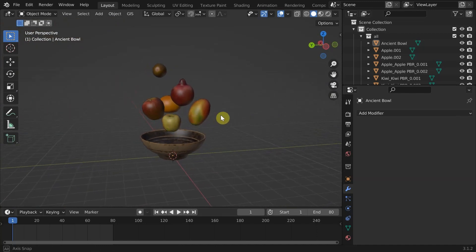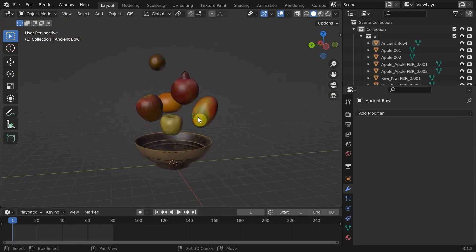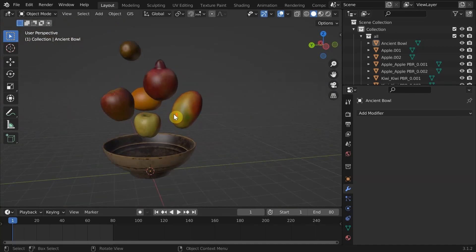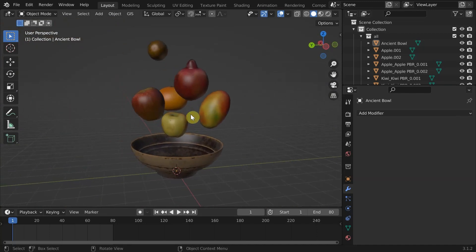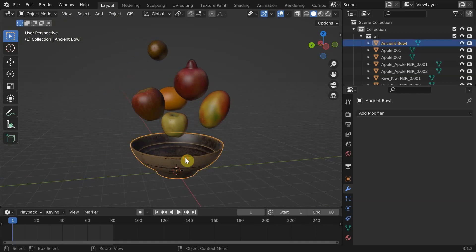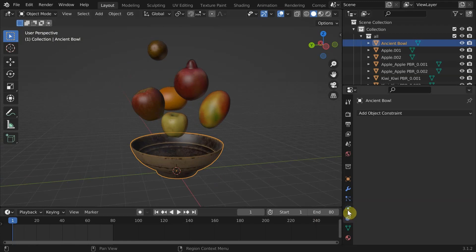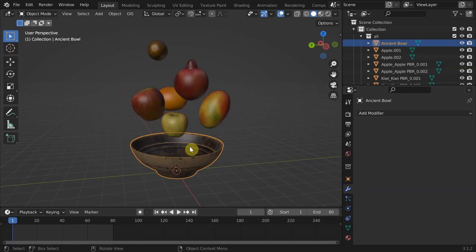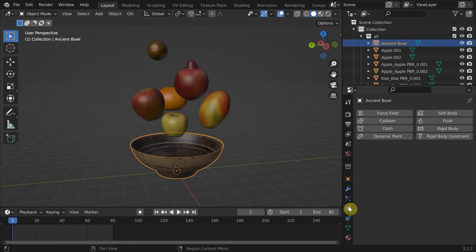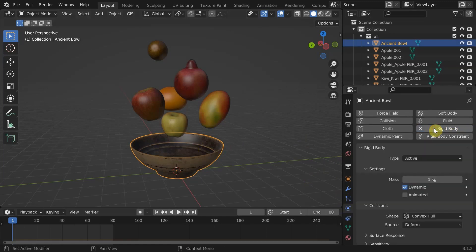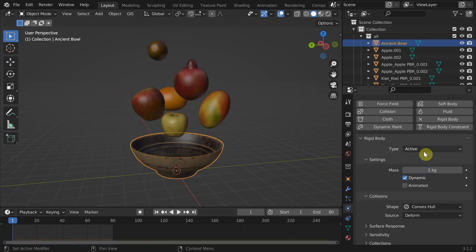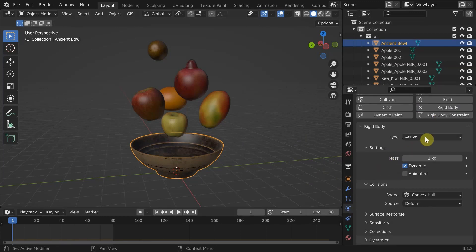We need to put these fruits into the bowl. Placing them individually using transformation can be a hectic process and they often produce intersections. That's why we are making use of rigid body physics here. Just like we practiced before, select the bowl, go into the physics tab and select rigid body and change the type to passive.